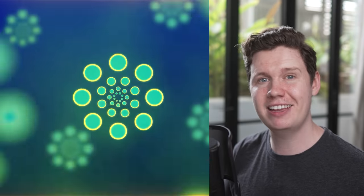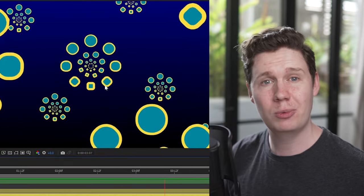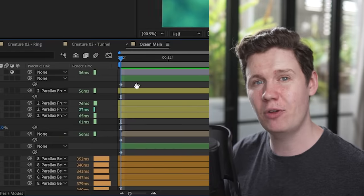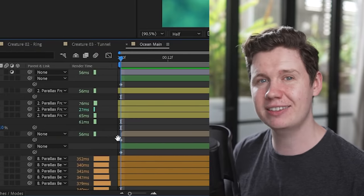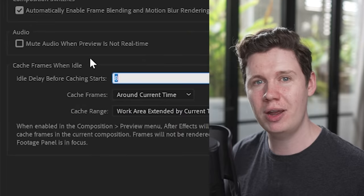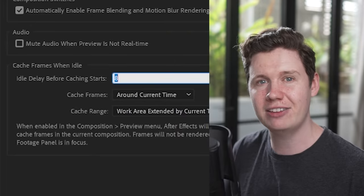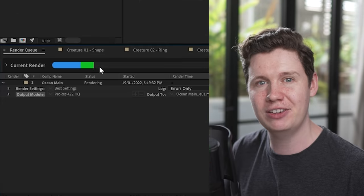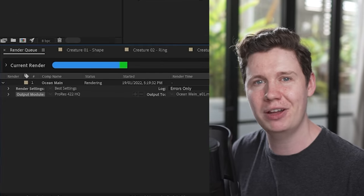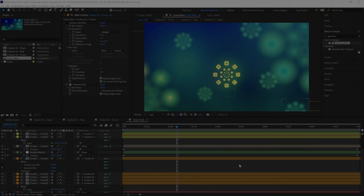Hi, I'm Ben Marriott. In this series, we have been creating this animation from scratch all inside After Effects. We've built our scene, we've optimized the effects, and in this video, we're going to go through the latest After Effects features that can really help us with rendering.